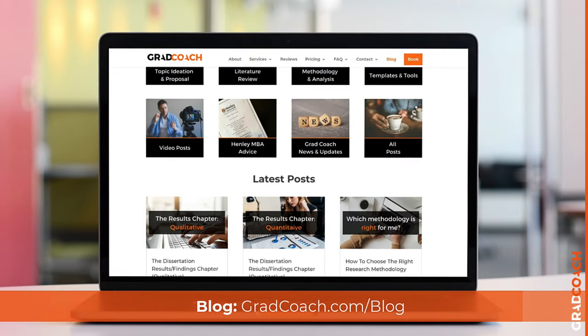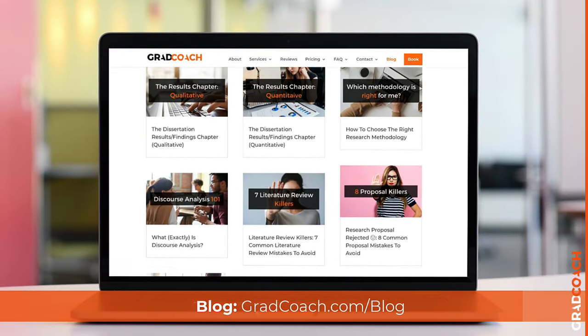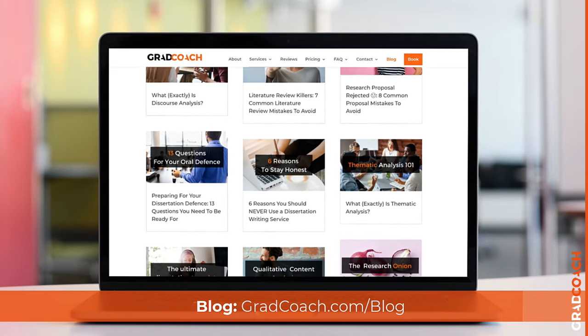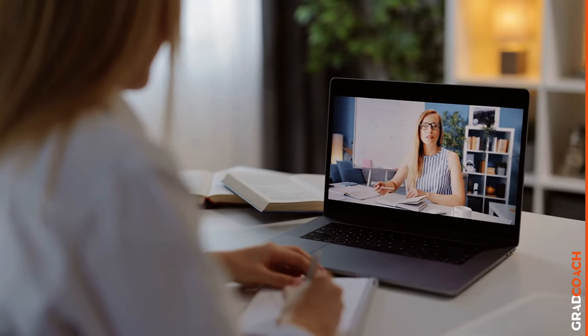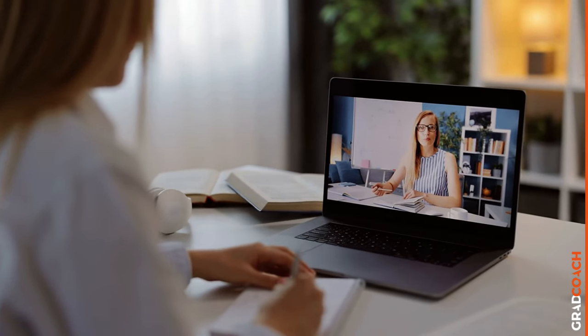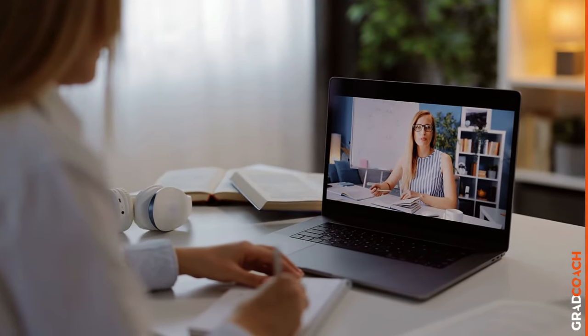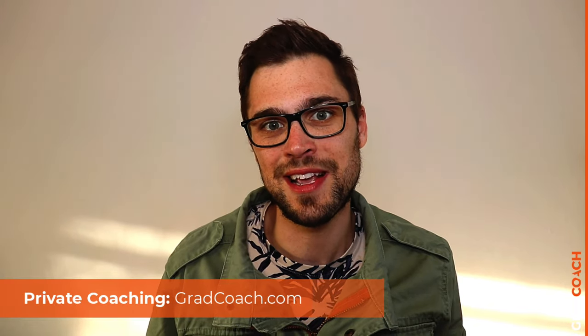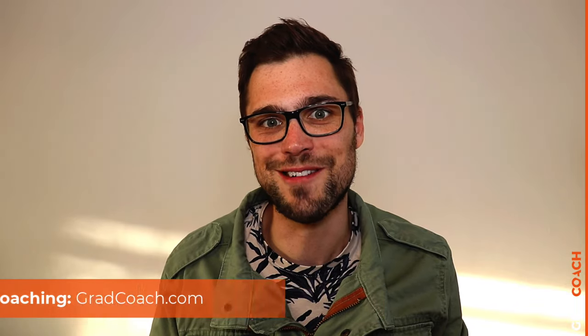Today's discussion is based on one of our many articles over at the Grad Coach blog. If you would like to find out more about the golden thread and how to use it in your research, be sure to head over to gradcoach.com/blog. Also, if you're looking for a helping hand with your dissertation, thesis or research project, check out our one-on-one private coaching service. For more information and to book a free consultation, head over to gradcoach.com.